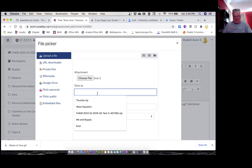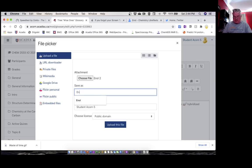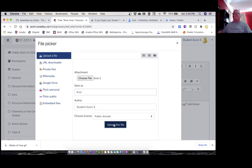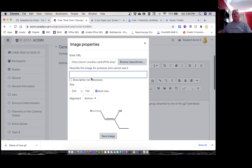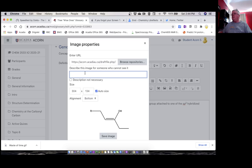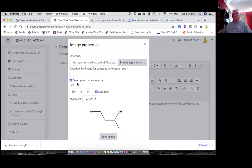I have to give it a name. I'm going to call it enol. Doesn't really matter what you call it. I left the public domain on. It asks you to give a description, and if I just try to save this without giving a description, it'll give you an error message. You don't need a description, and you can just change that. Now this is where you can change the size if you want.